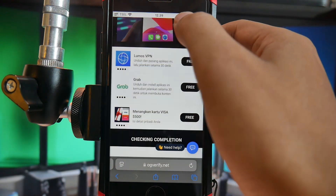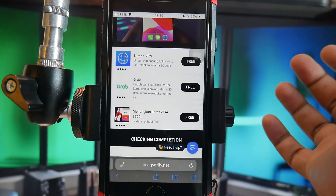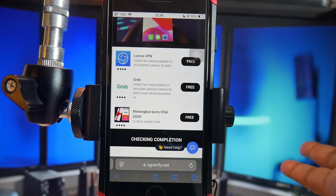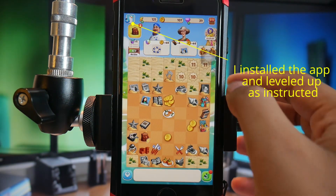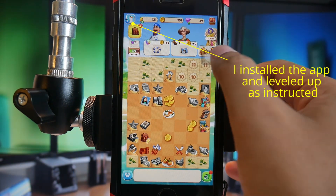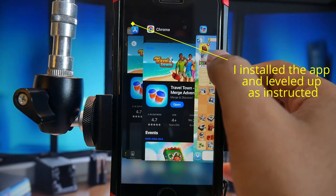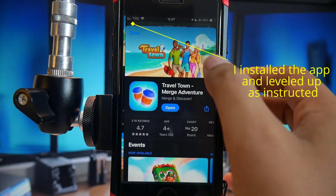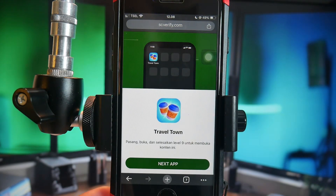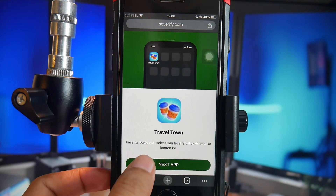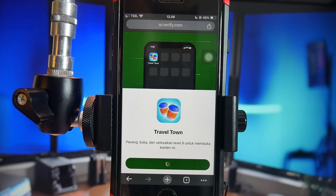So, here's the thing. Installing apps on an iPhone from outside the App Store is already a complicated process. It's not like Android where you can just tap an APK file and install it right away. On an iPhone, you can't simply tap an IPA file and have it install. It doesn't work that way.